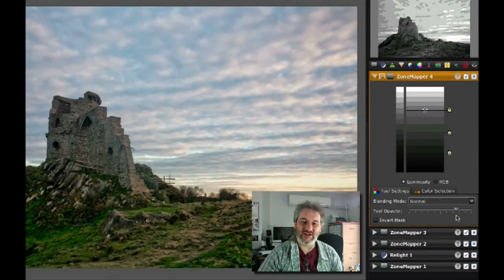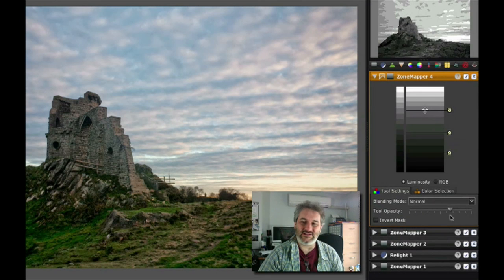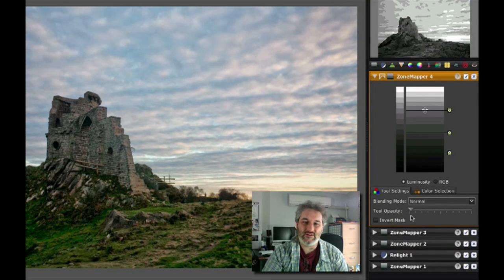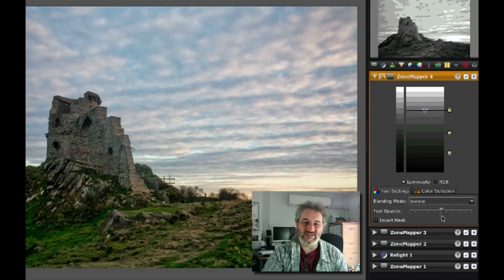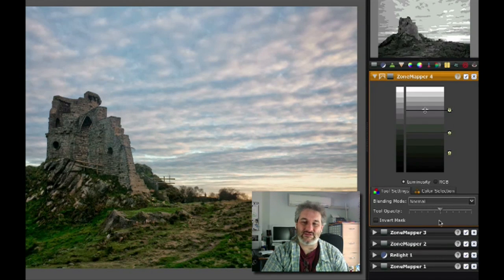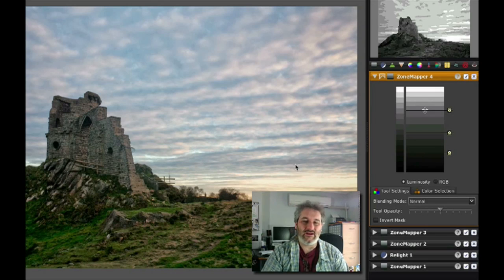This isn't something I did in the original version of this image, but I think in this case it has actually added a little something. I'm going to set the tool opacity there to about 50% and just leave that on there.